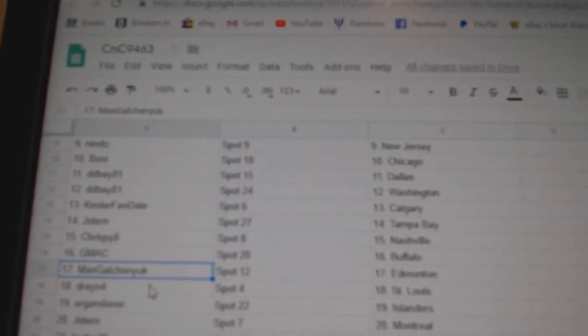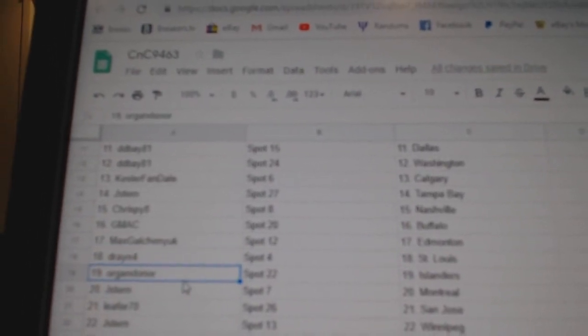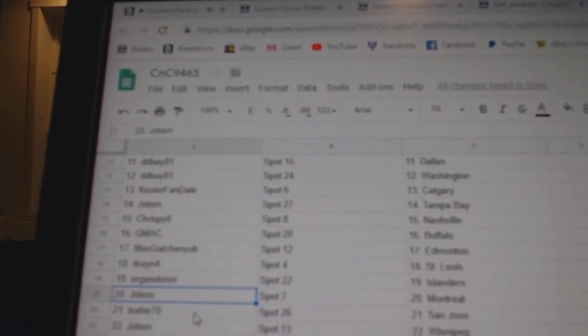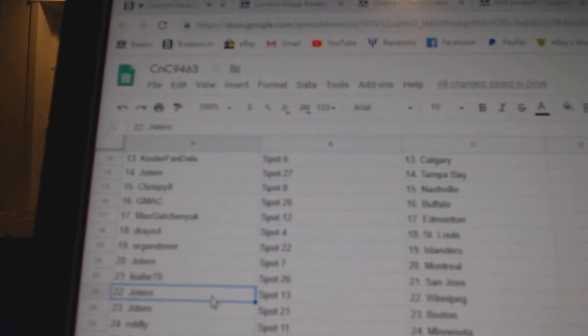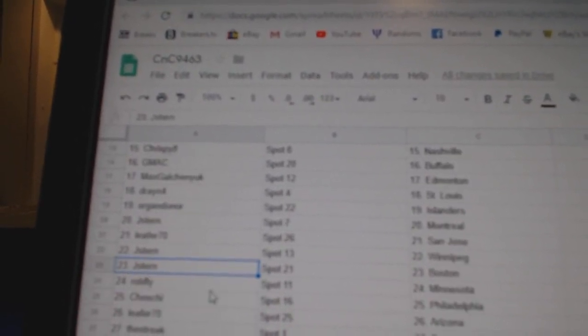Max Galchenyuk, Ed Money. Drayen's got St. Louis. Oregon Donor, Islanders. Jay Stern, Montreal. Leafer's got San Jose. Jay Stern, Winnipeg, Boston.